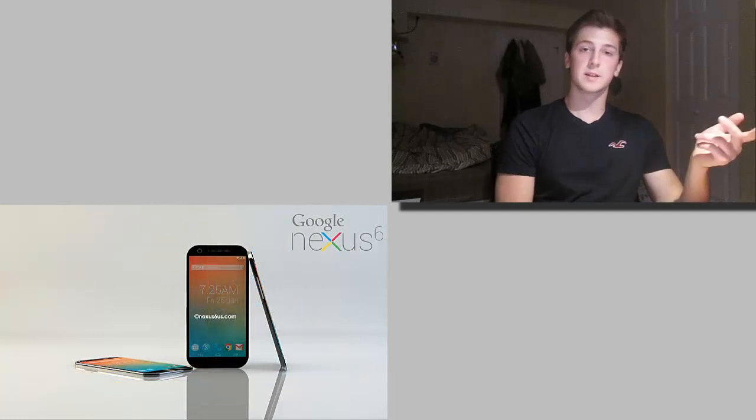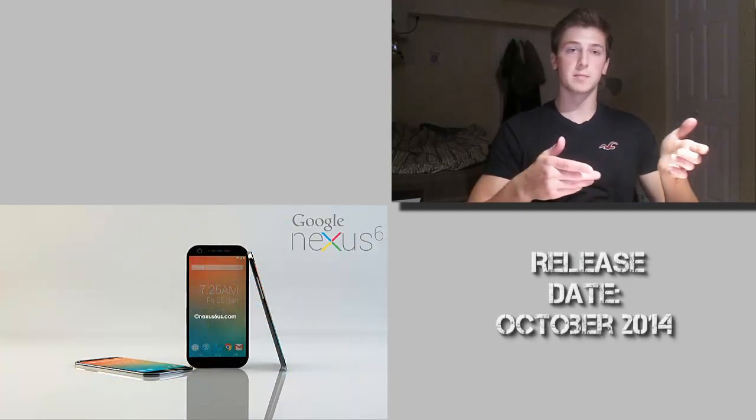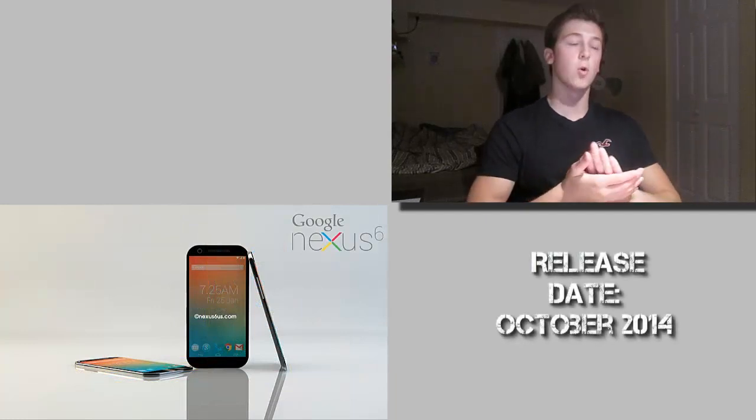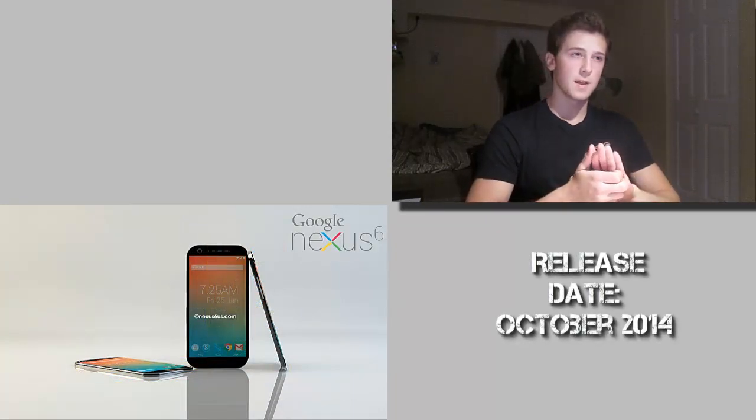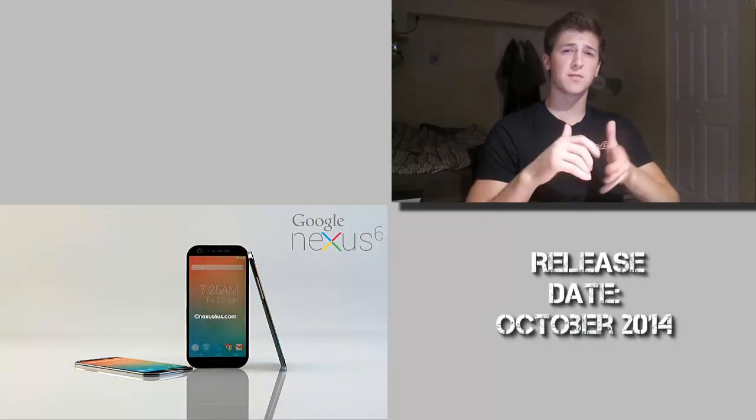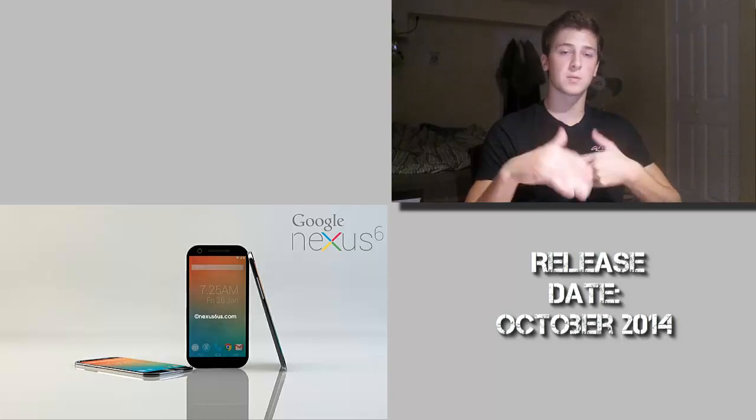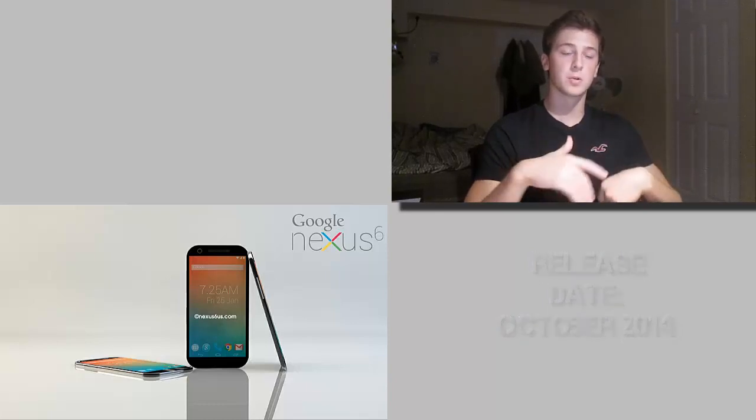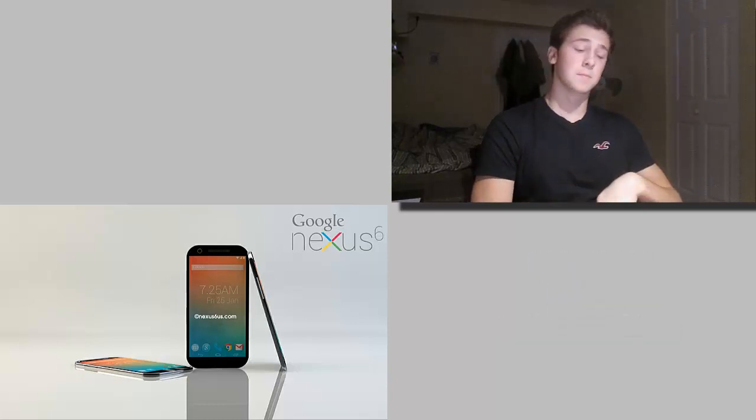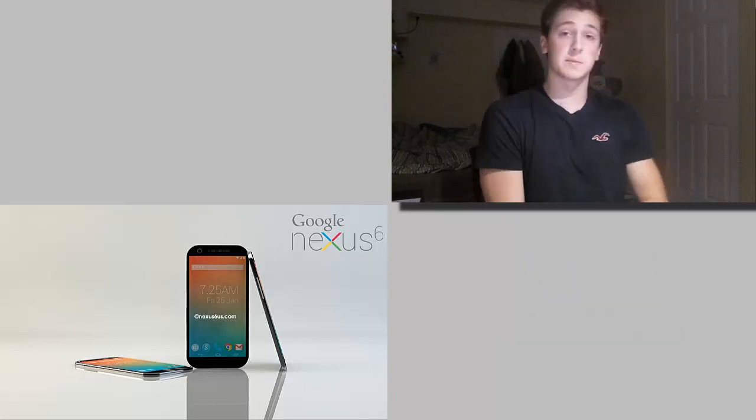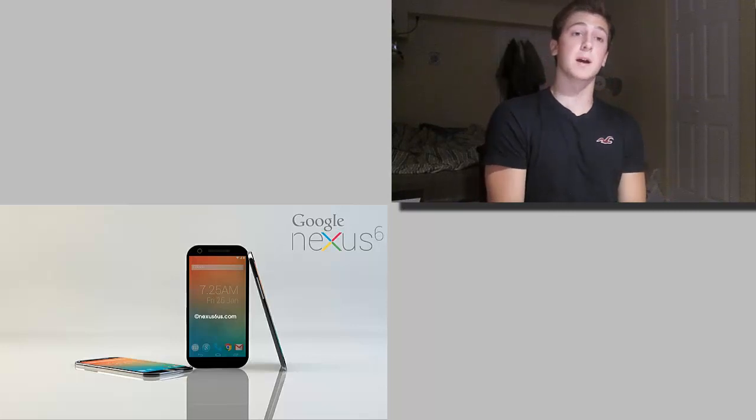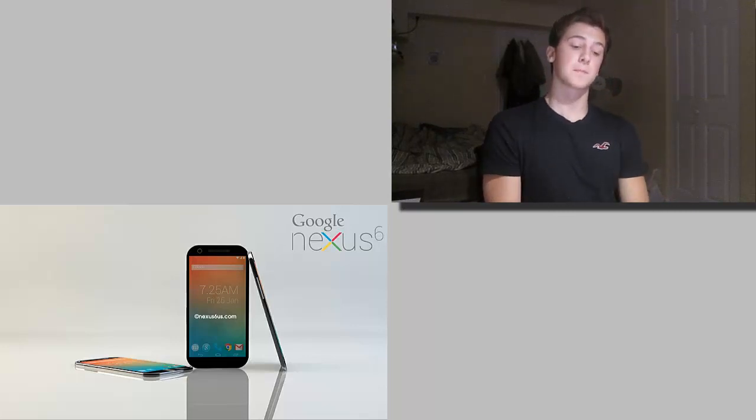First off, the release date is most likely going to be in October of this year. That's when usually Nexus phones are announced and released by Google. So definitely expect it to be released by October of 2014.